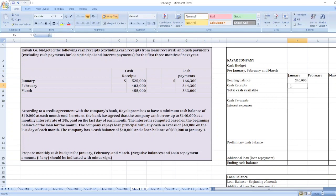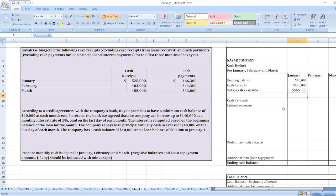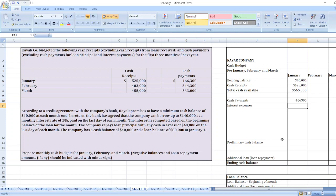The beginning cash balance is forty thousand dollars. Cash receipts for January are five hundred twenty-five thousand dollars, so our total cash available will be forty thousand plus five hundred twenty-five thousand dollars. Cash payments are four hundred sixty-six thousand three hundred dollars. Now we will calculate the interest, which is one percent.